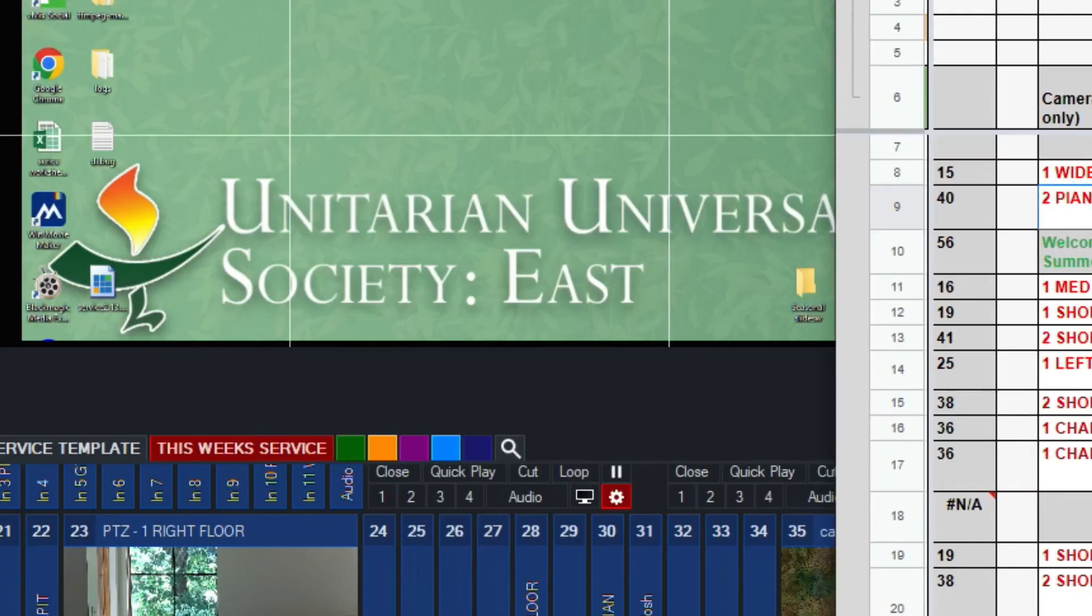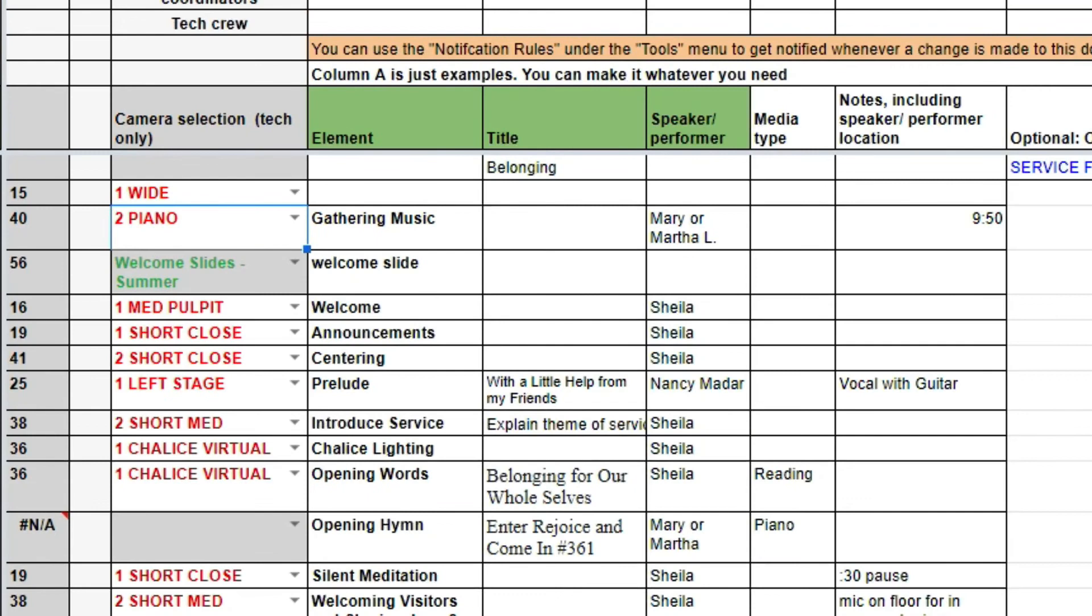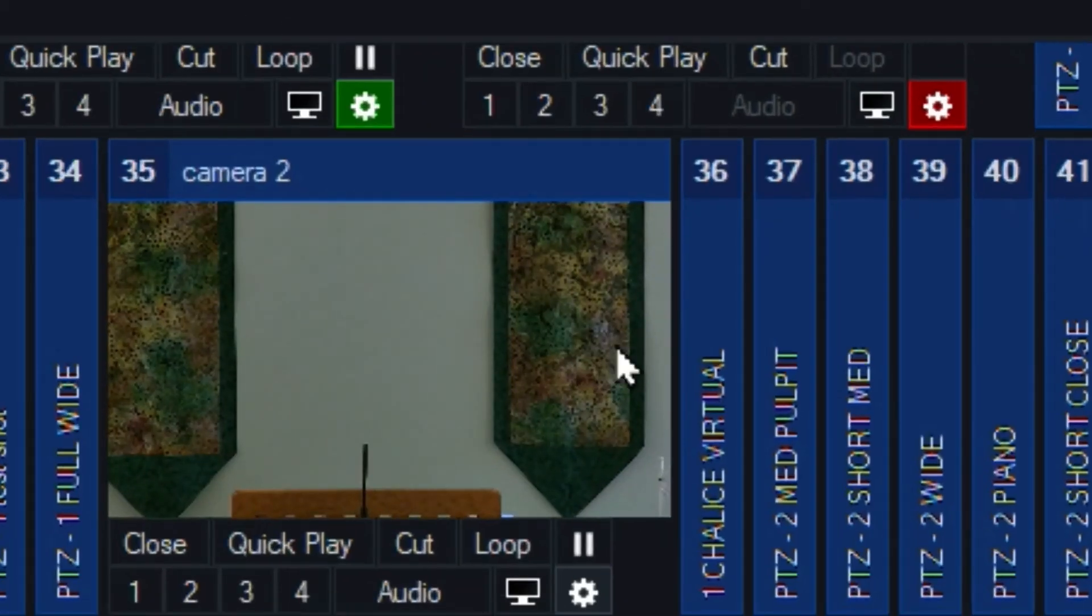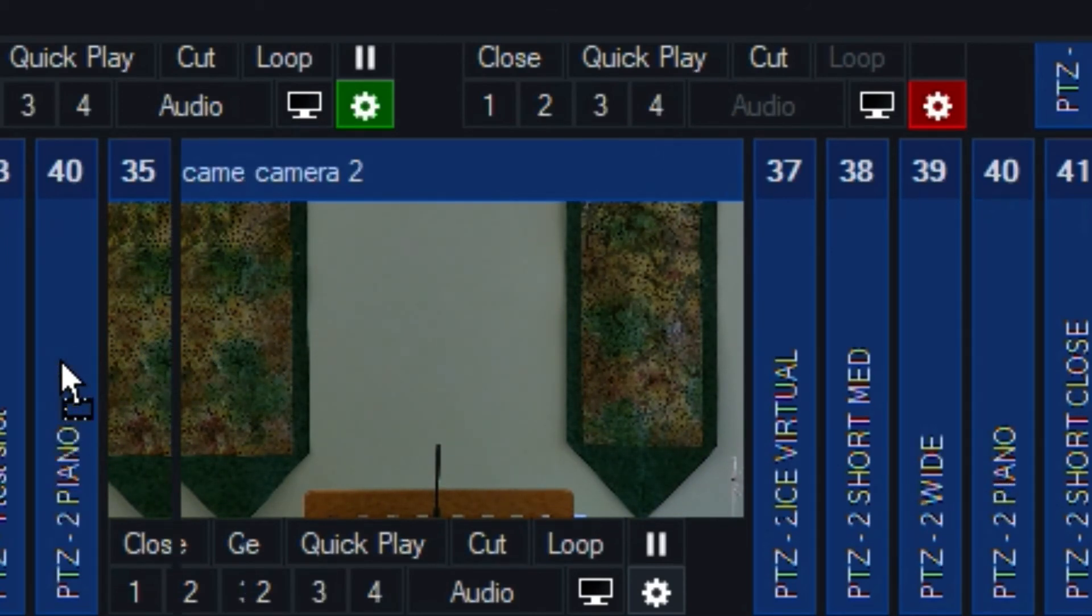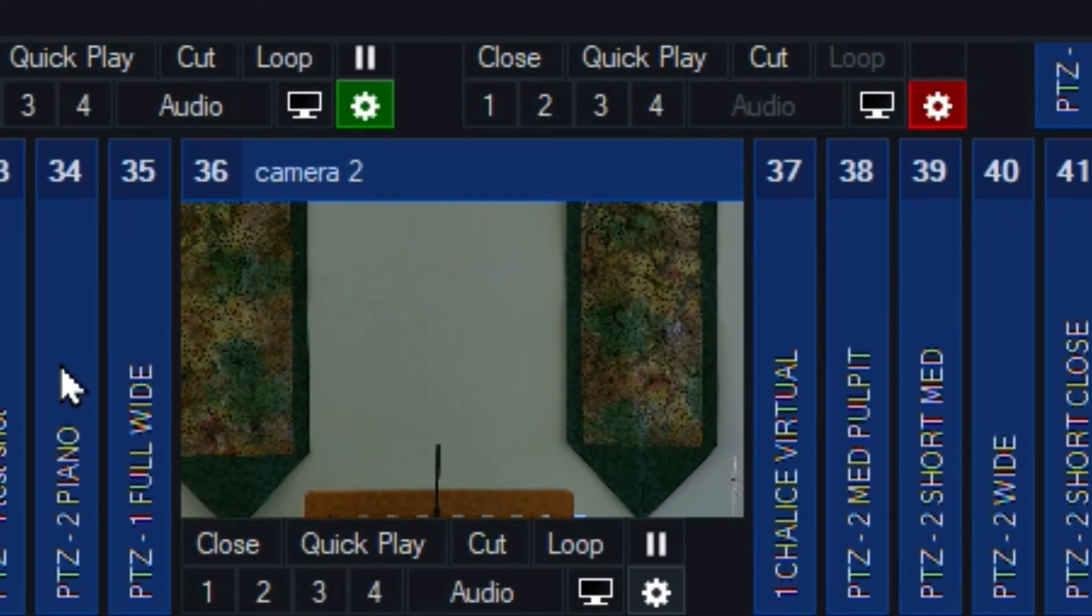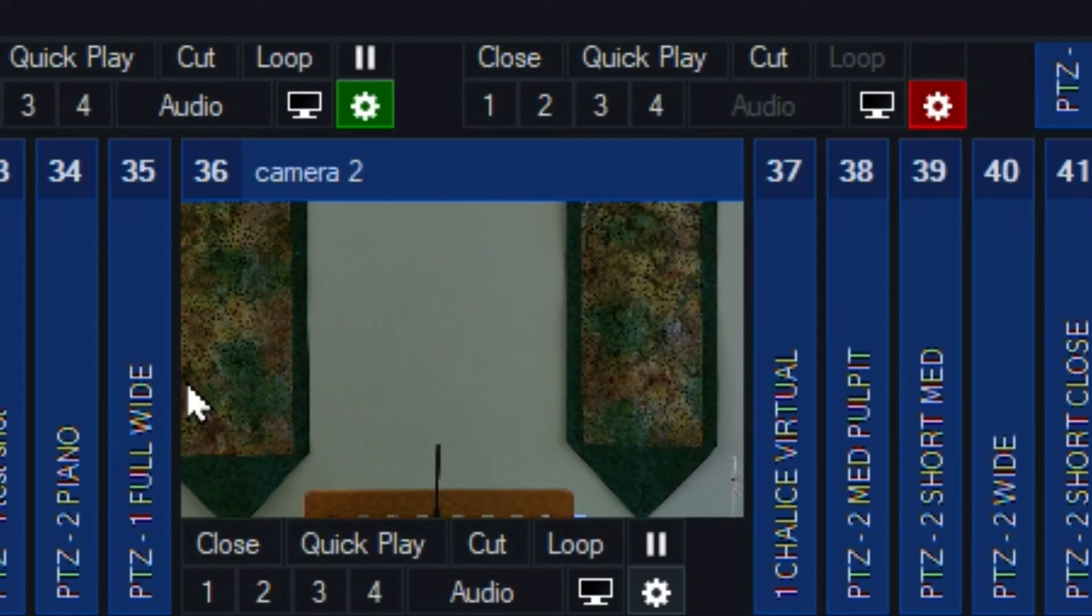So now if we take a look at row 2, that's our number 2 PTZ camera, and it's on the piano. It's on input number 40, and we're going to move it to input number 34. So this is important because anytime you renumber things, you need to update that spreadsheet, and we're going to do that automatically here.